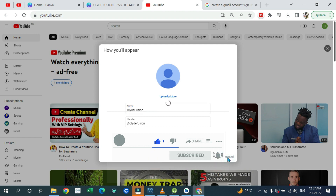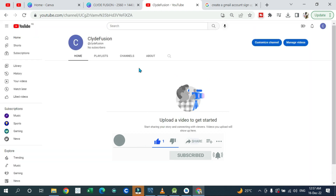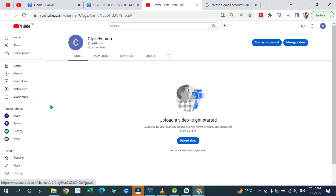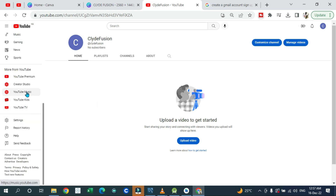Once you click on 'Create channel,' this is how your channel is going to look. You're going to have this interface where you can upload videos, customize your channel, and manage your channel. But the first thing I would advise you to do is go to YouTube Studio.